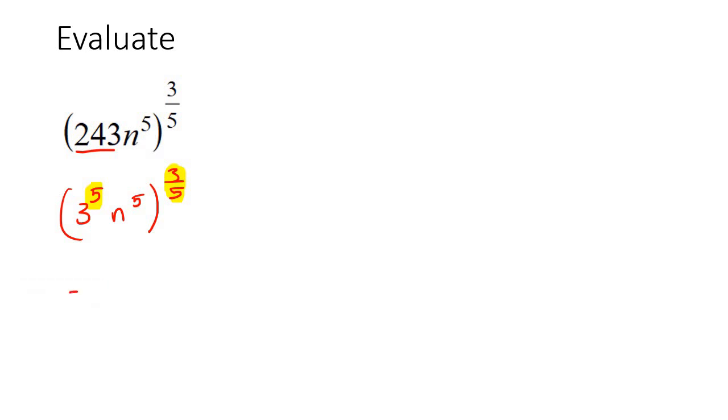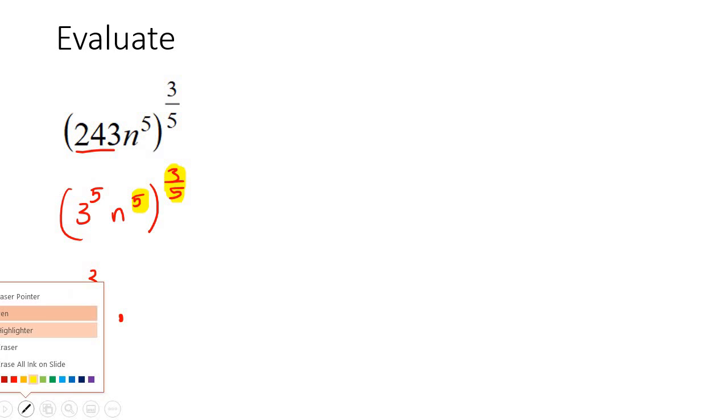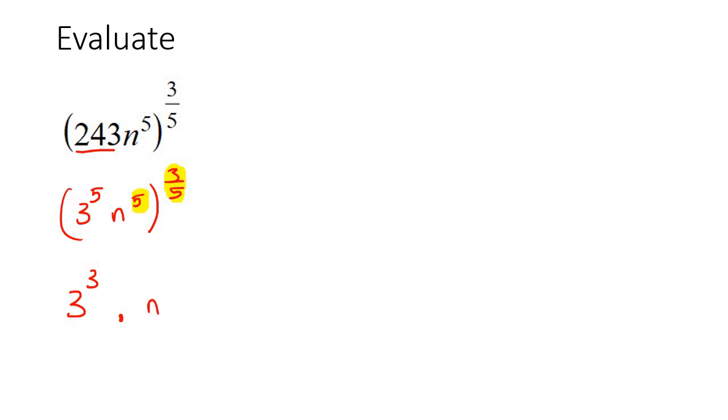So that's going to give us 3 to the power of 3, and then you do the same with those two. That's just going to give you n to the power of 3, and so 3 to the power of 3 is 27n^3.